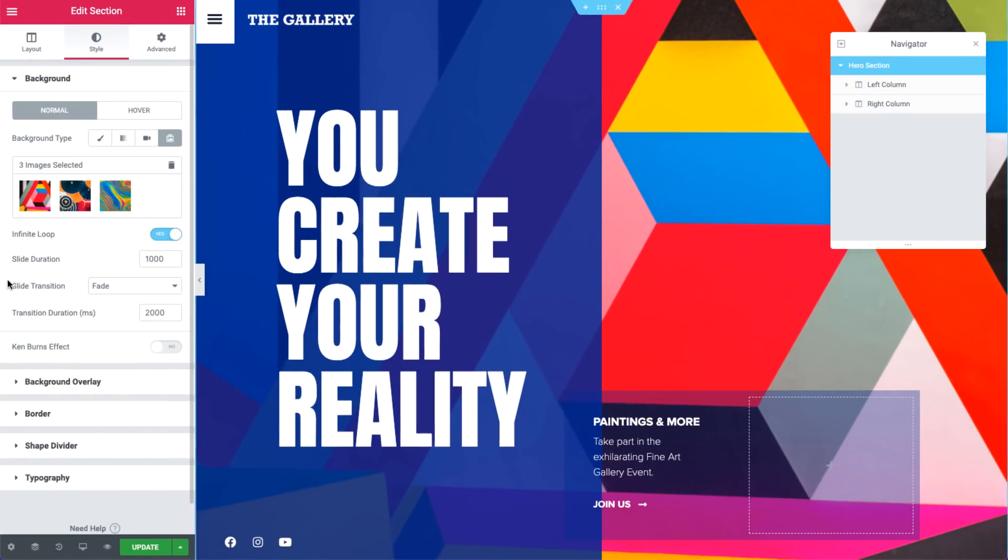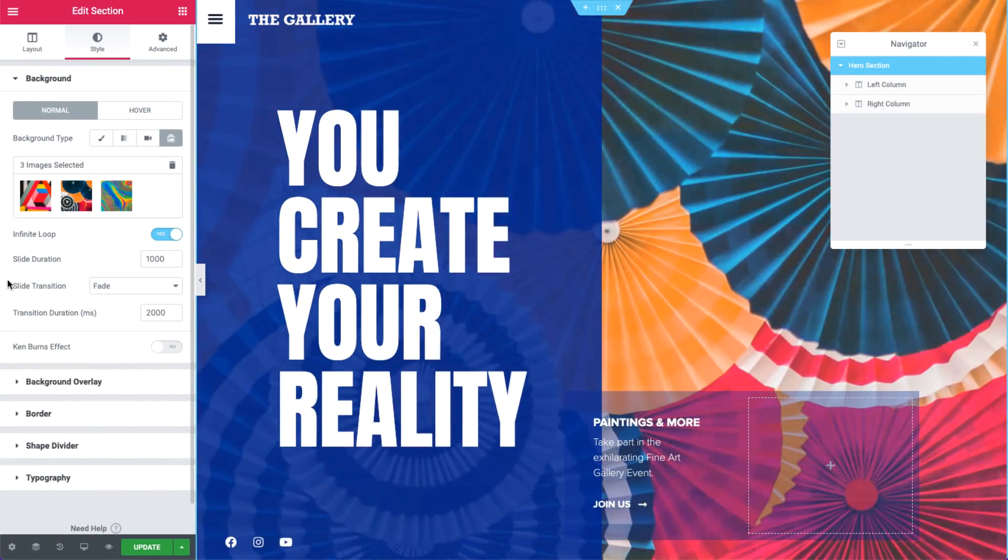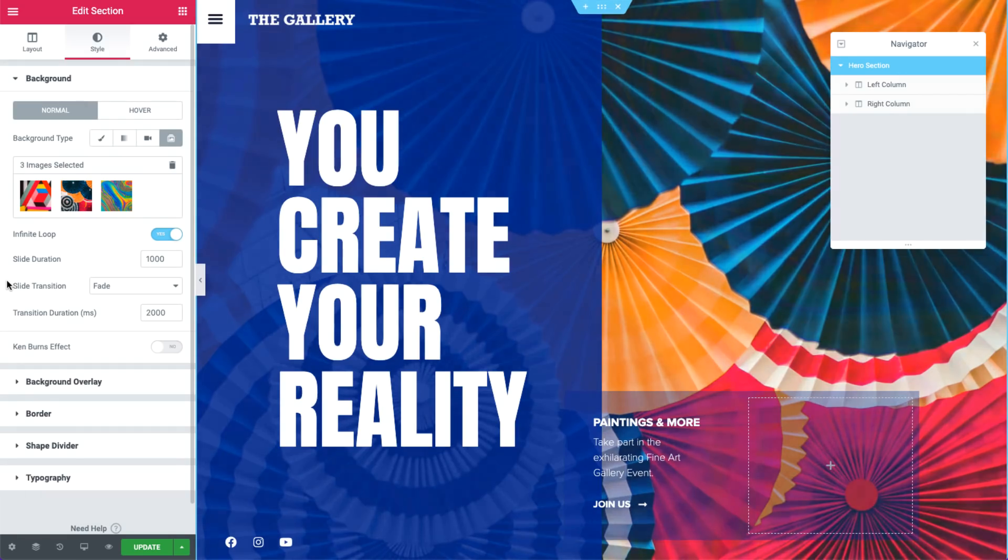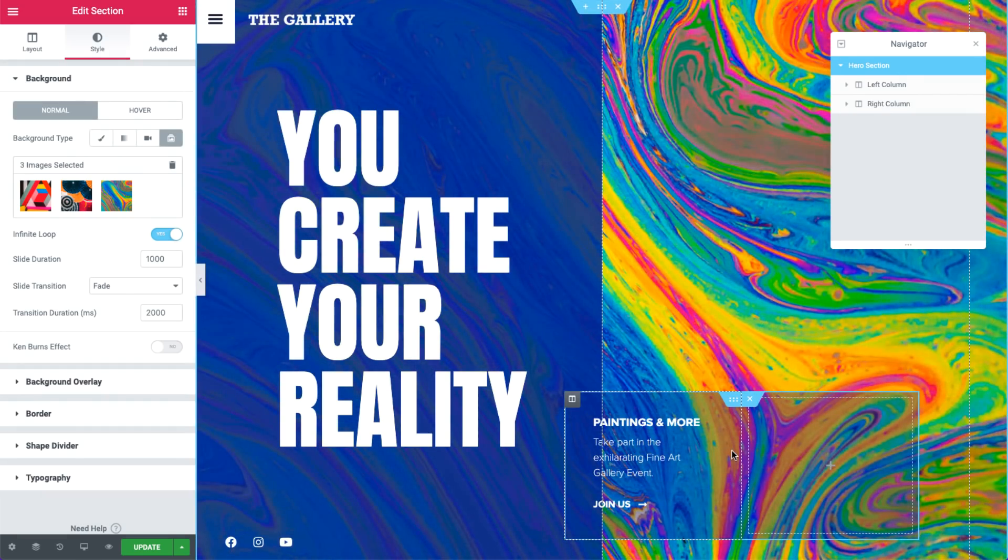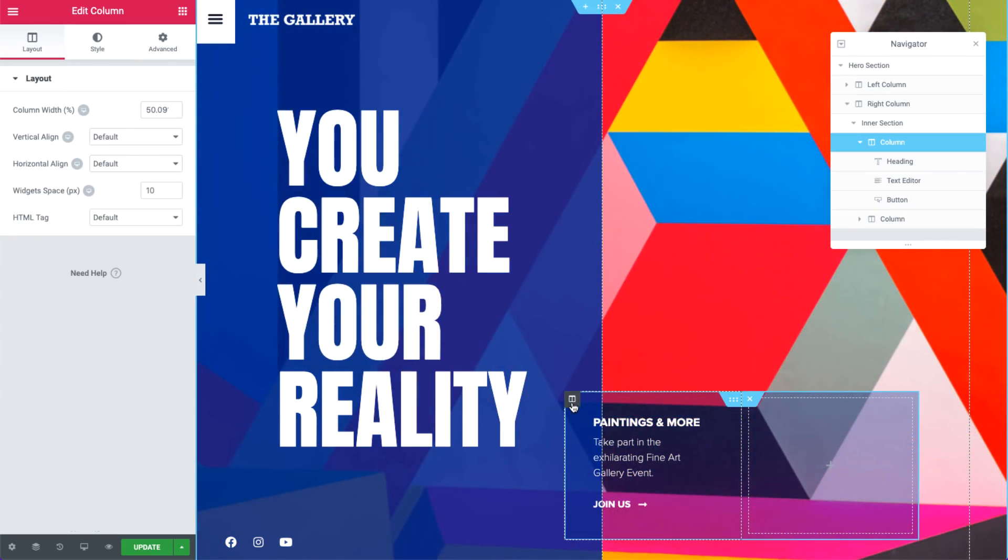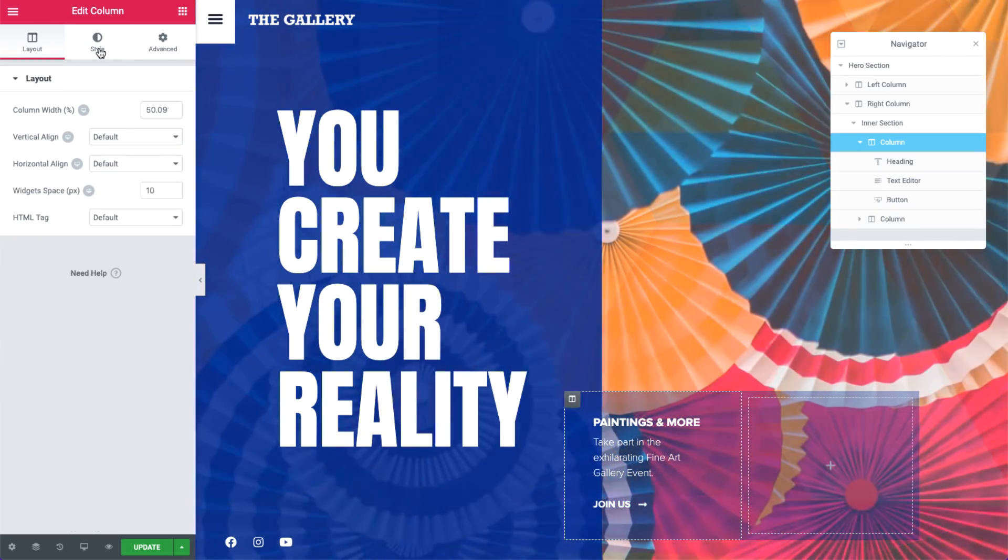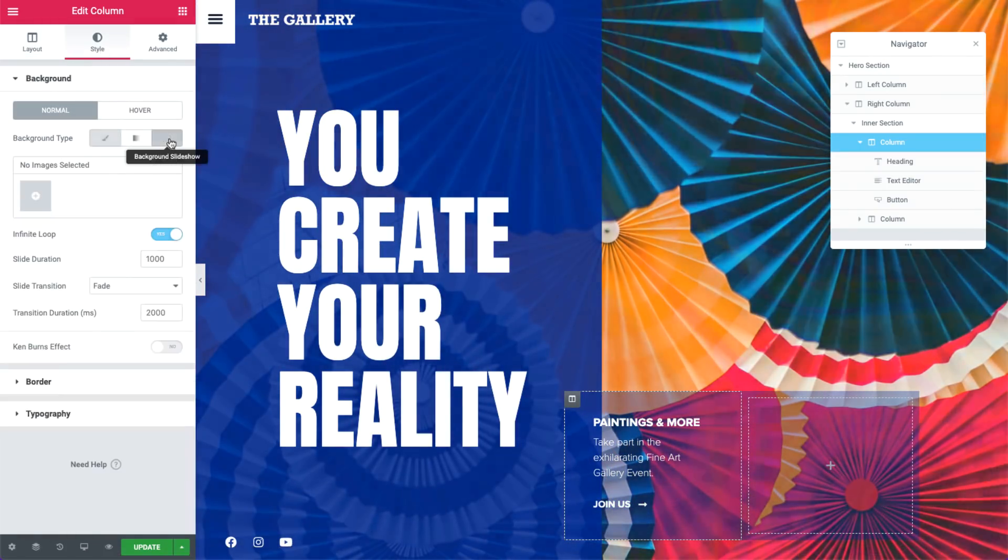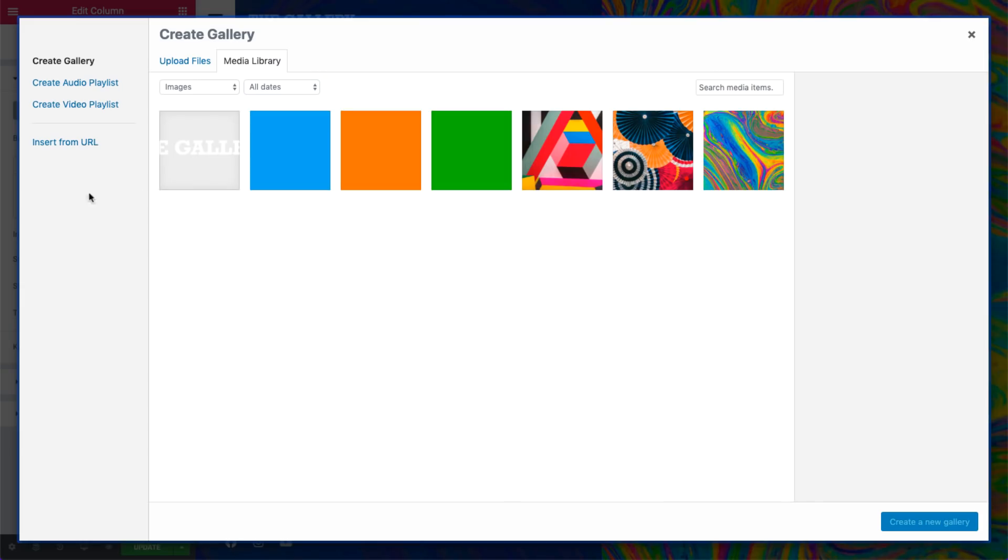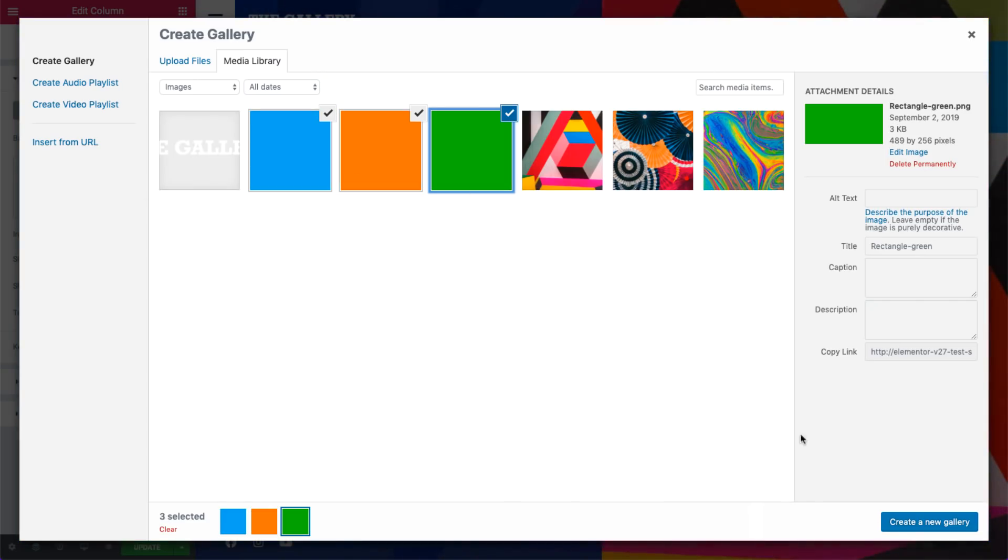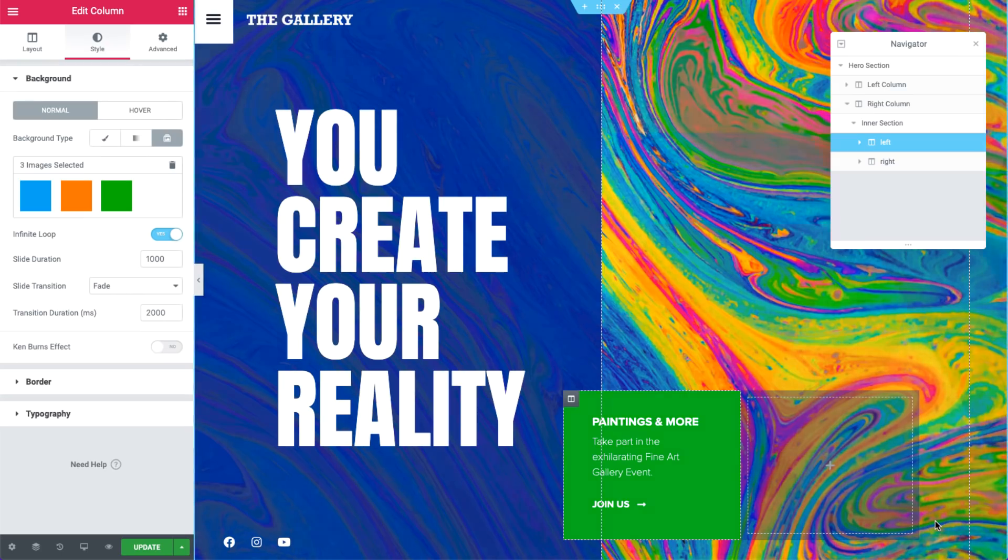The cool thing about Elementor's background slideshow feature is that you can use it in sections, columns, and inner sections. As you can see over here, I've added an inner section with 2 columns. In the left column settings, go to Style and change the background type to slideshow. Select your images, create the gallery and insert it. Piece of cake.